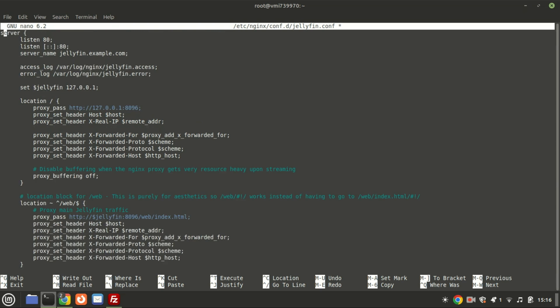Replace jellyfin.example.com with your own domain name. Additionally, make sure to create a DNS A record for this subdomain. If you don't have a domain name yet, I suggest checking out Namecheap — the link is in the video description.